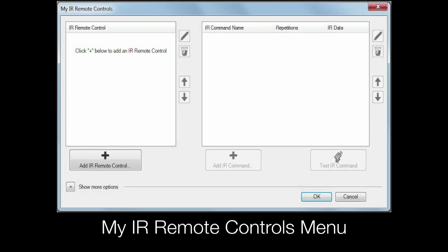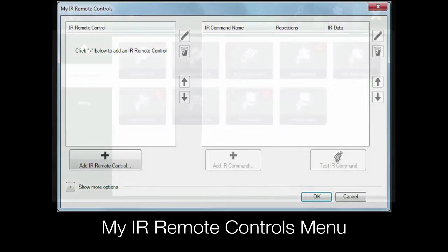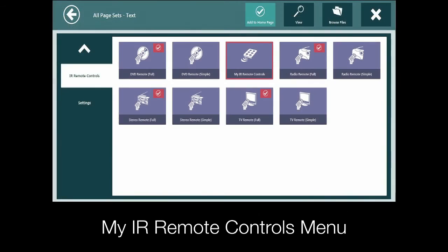In the case of the TV, you may need to program more than one remote. Or, you may also need to add appliances where there are no ready-made page sets available.